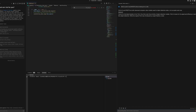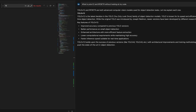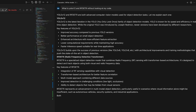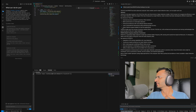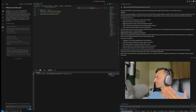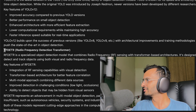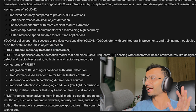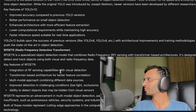Right off the bat, the LLM is hallucinating about YOLOv12 — it's not even saying whether it's an attention-centric model, which it is. And for RFDETR, it's saying 'radio frequency detection transformer,' which is completely wrong.